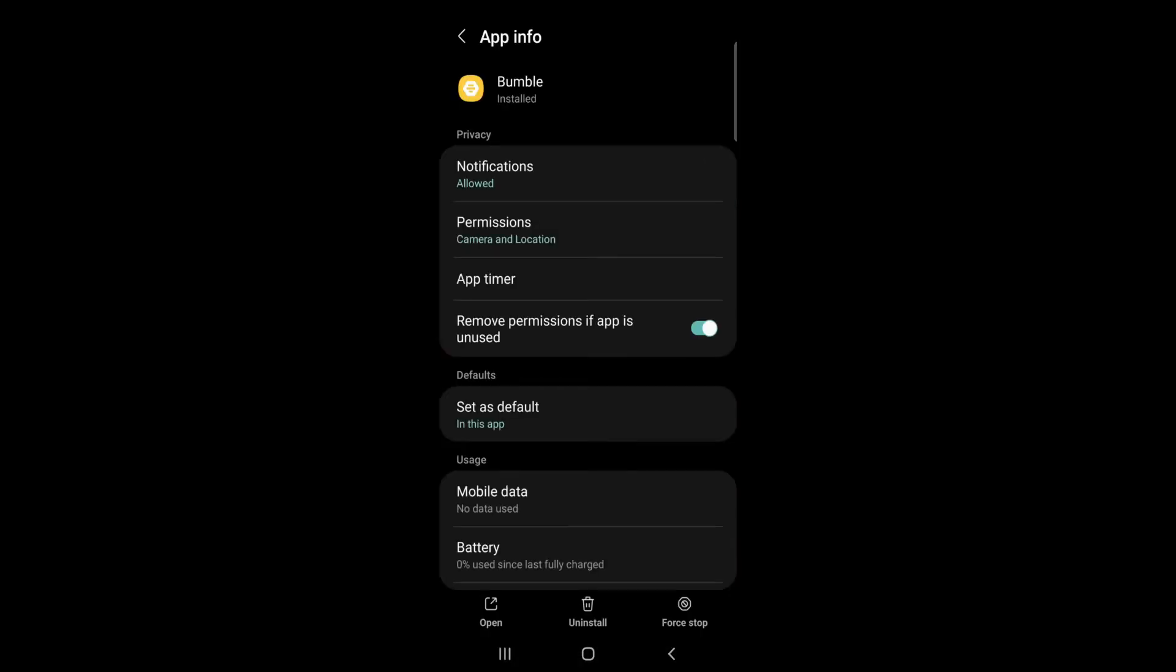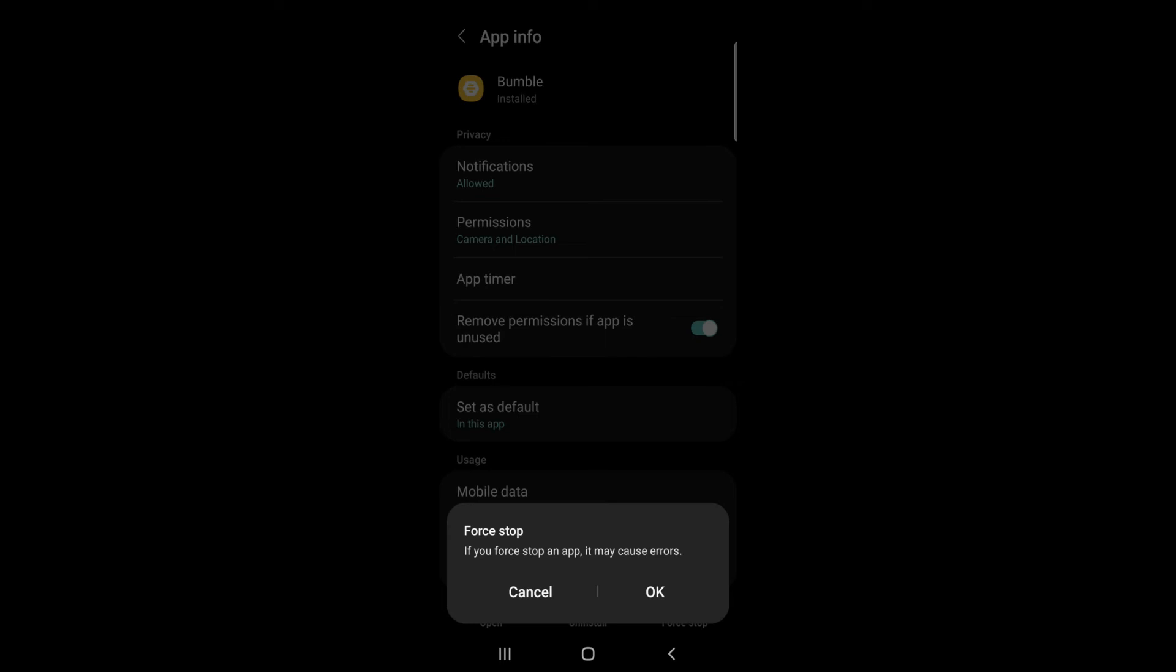You will be taken to the app info page of Bumble. Here, tap Force Stop and tap OK.